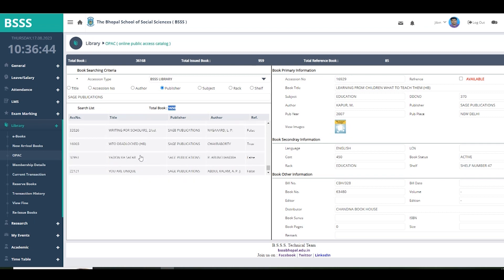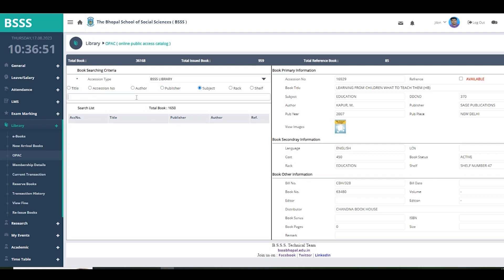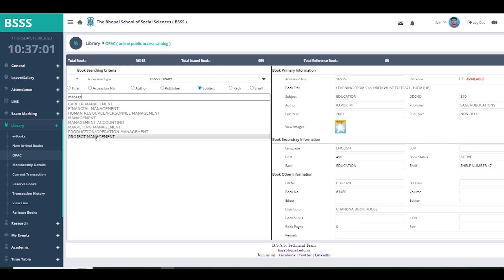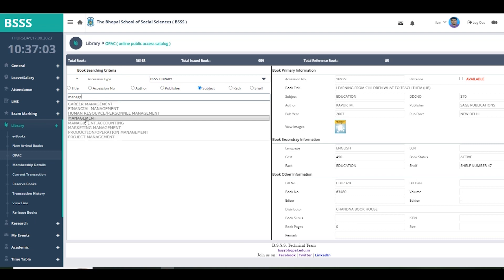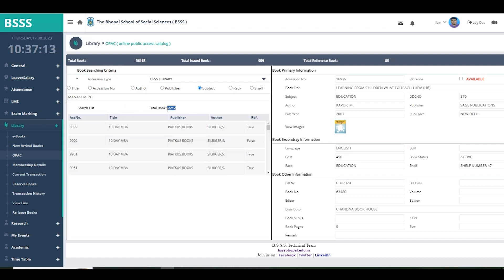Another easy search option is by subject. For example, if you want a book under management, enter 'management' and you will get many options: career management, financial management, human resource management. Select the relevant one and all books under that subject will be displayed. It takes time because the management subject has 2,212 books — all those details are shown here.